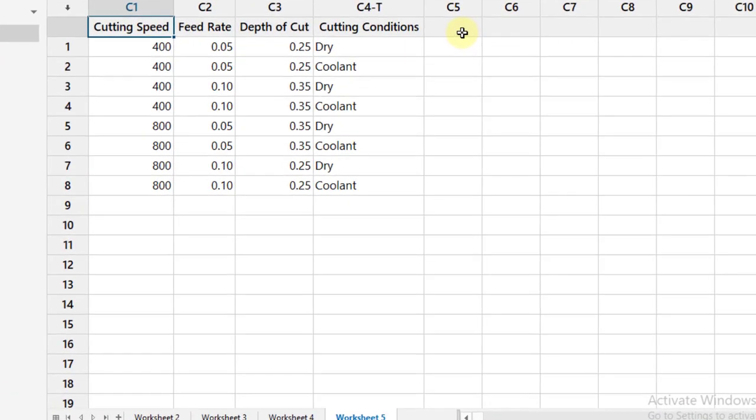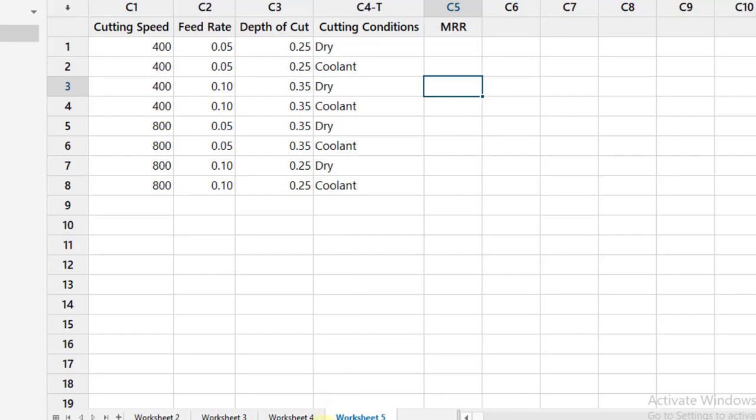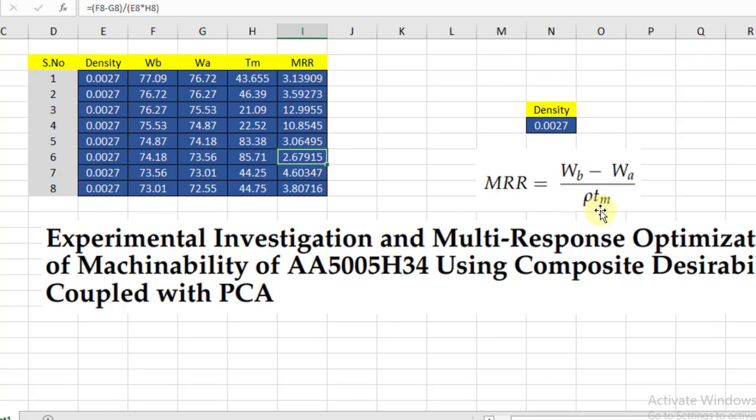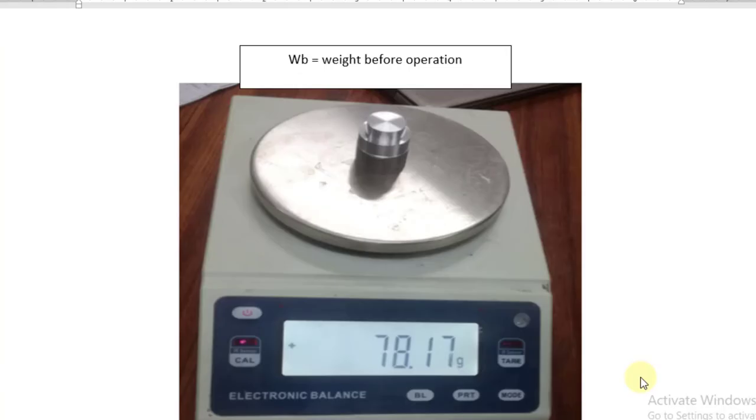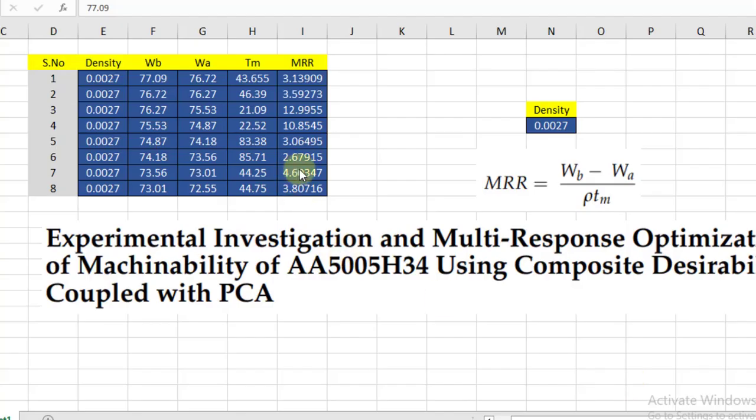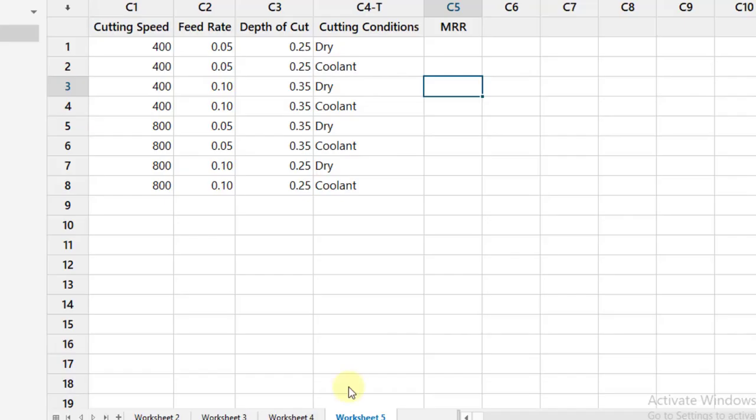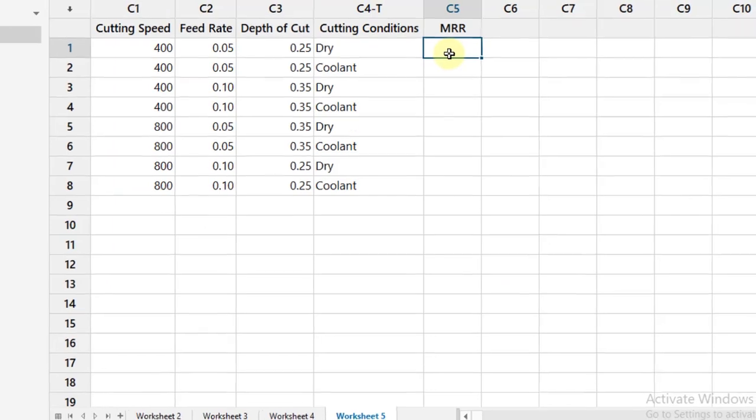Now in the fifth column I will write MRR material removal rate. So we have to use a formula for the calculation of material removal rate. Let's go towards that. So formula is weight before performing the machining operation minus weight after divided by rho times Tm. Rho is the density of the aluminum, it is 0.0027. Tm is the machining time. This formula has been taken from this research paper. You can check there for citation reference and the time has been noted by using a stopwatch. And the weight is measured by using a weighing machine. So you can check here weight before the operation. Now I will copy all these material removal rates from this Excel sheet and paste it in the Minitab for the statistical analysis.